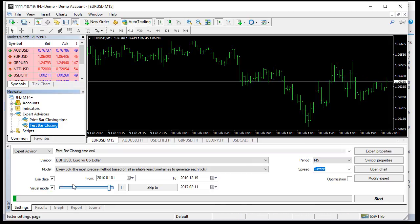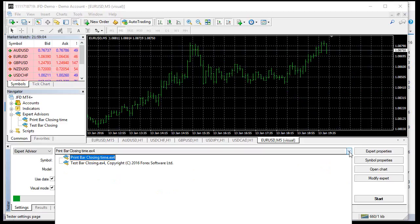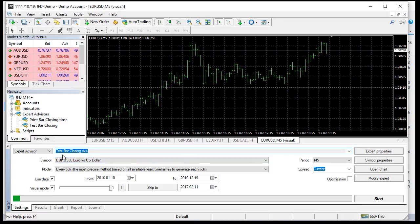I will test that Expert on EURUSD M5 market, and I will use the most precise MetaTrader backtesting method - every tick. I set the starting date to January 10th, 2016 - because January 1st the market doesn't work. I select my strategy 'test bar closing', every tick mode, visual, and start.